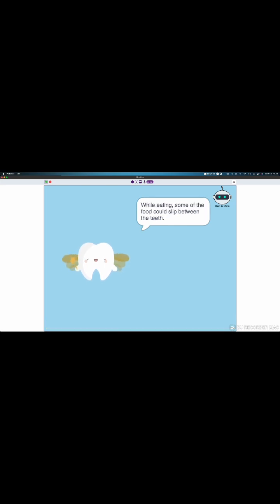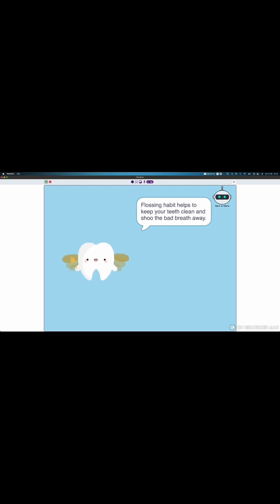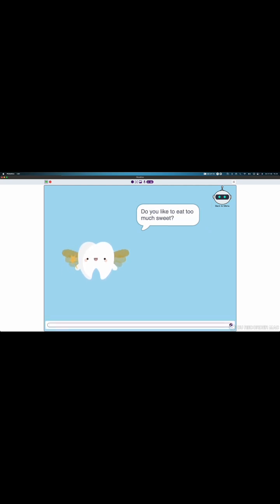While eating, some of the food could slip between the teeth. Flossing habit helps to keep your teeth clean and chew the bad bacteria away. Do you like to eat sweets?